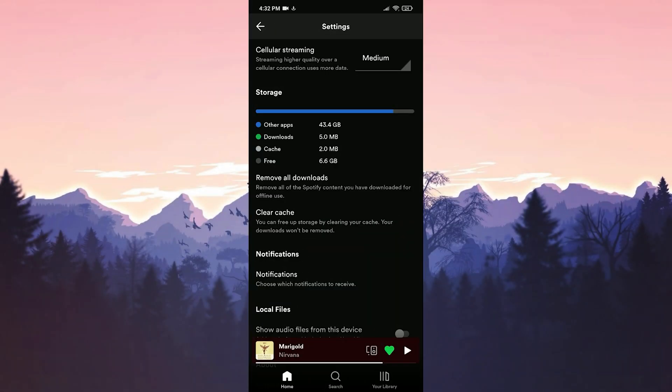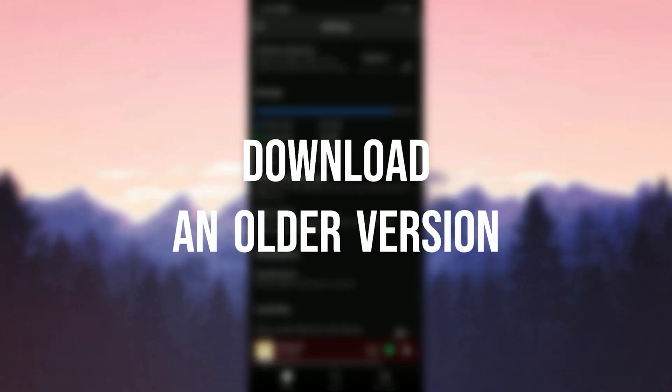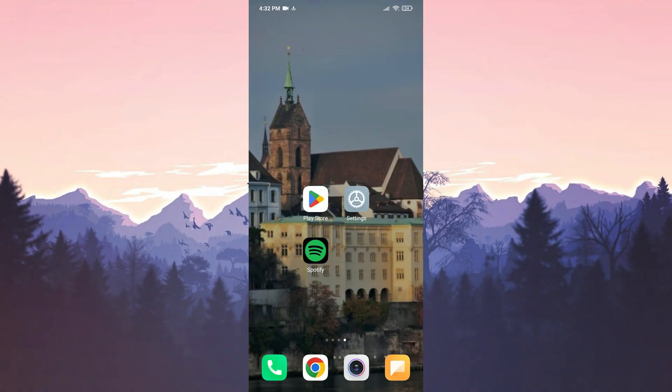The second solution is to download an older version of Spotify. We are doing this because the problem we are experiencing may be due to the latest update of Spotify. If that's the case, downloading an older version of Spotify should solve the issue.